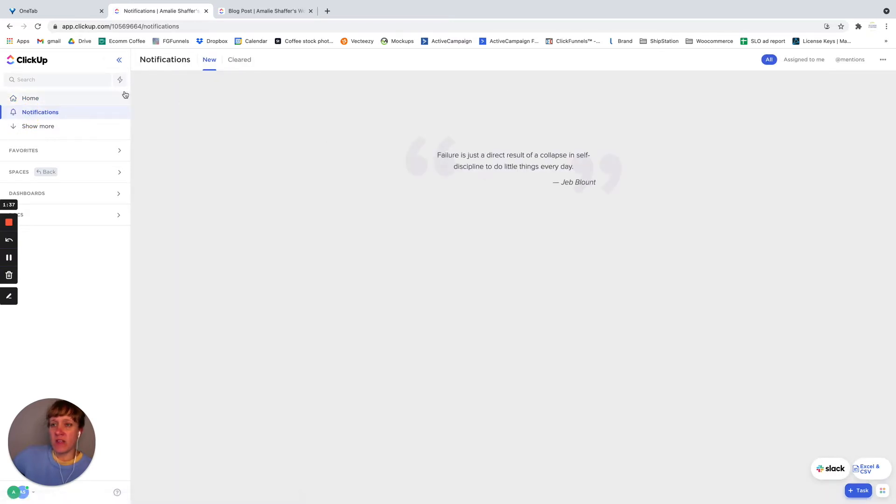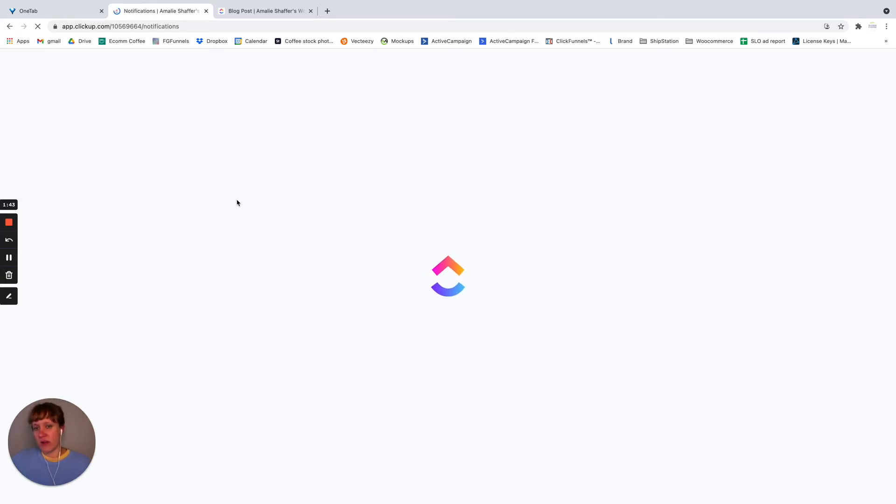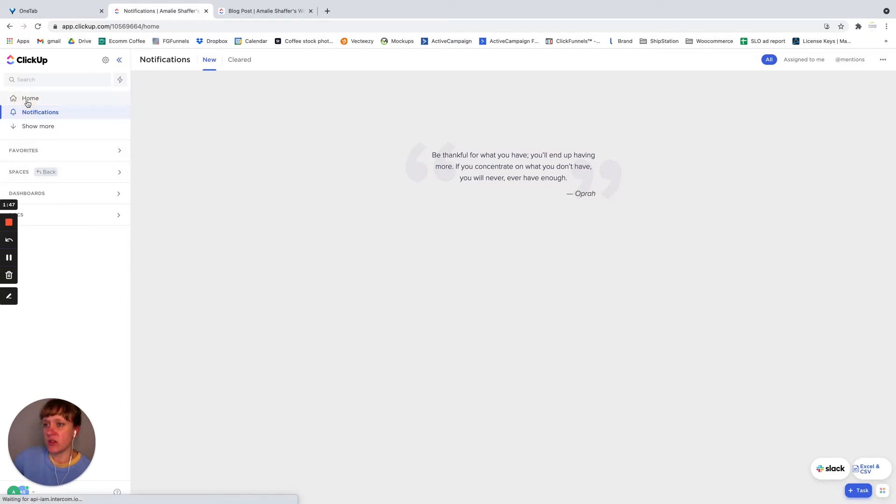And then in the notification center, which is actually something I've gone over in a previous video going over notifications. So I'm just going to go back here.